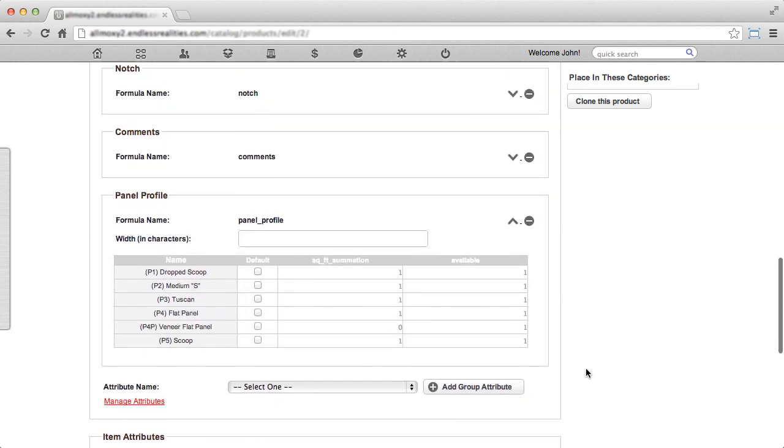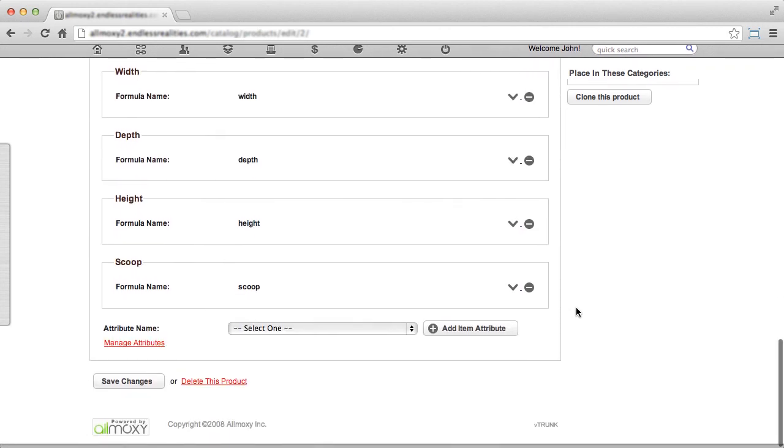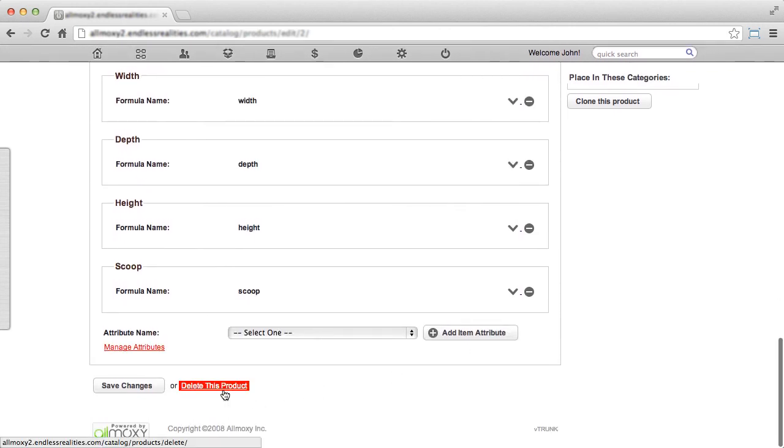To delete an attribute, click the Delete button next to it. To delete a product, scroll down to the bottom and click Delete This Product. After you finish modifying the product, click Save Changes.